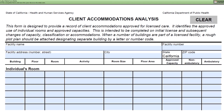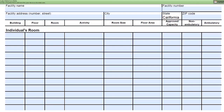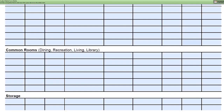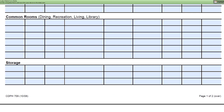The individual's room section is used for inpatient rooms only. The common room section is where you should list rooms like the dining room and library. The storage section is used to list the rooms utilized for storage purposes.